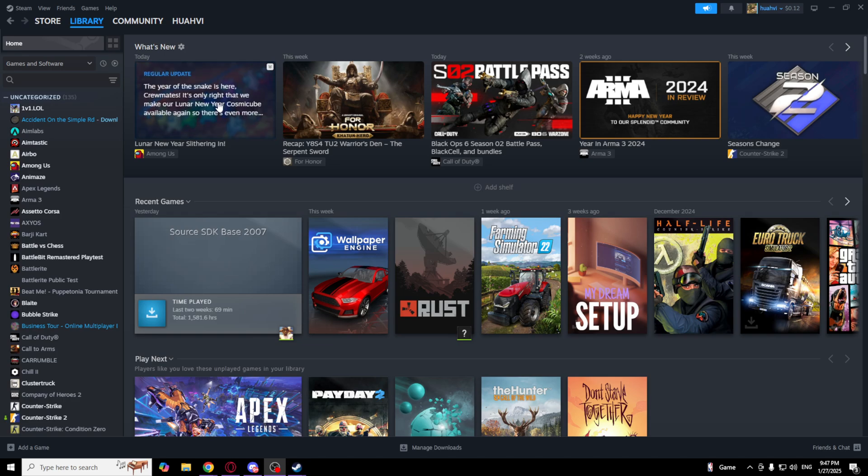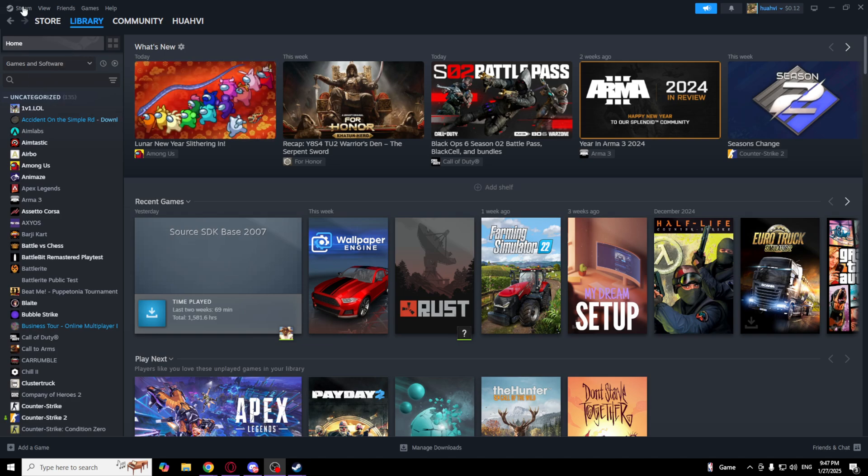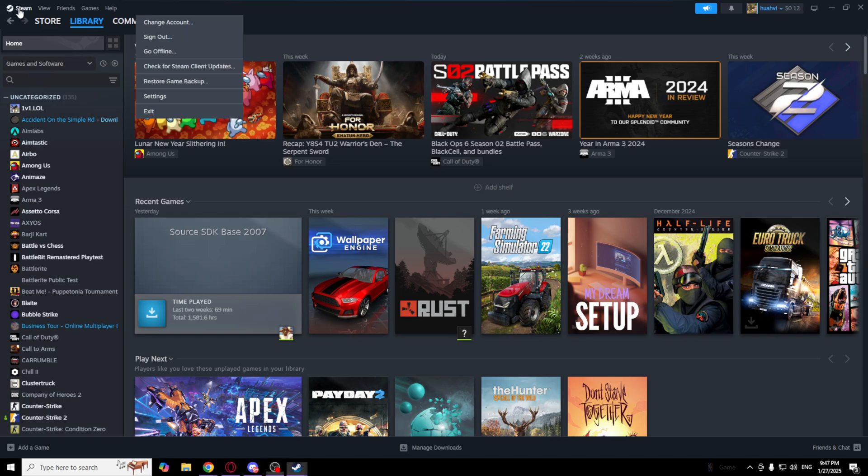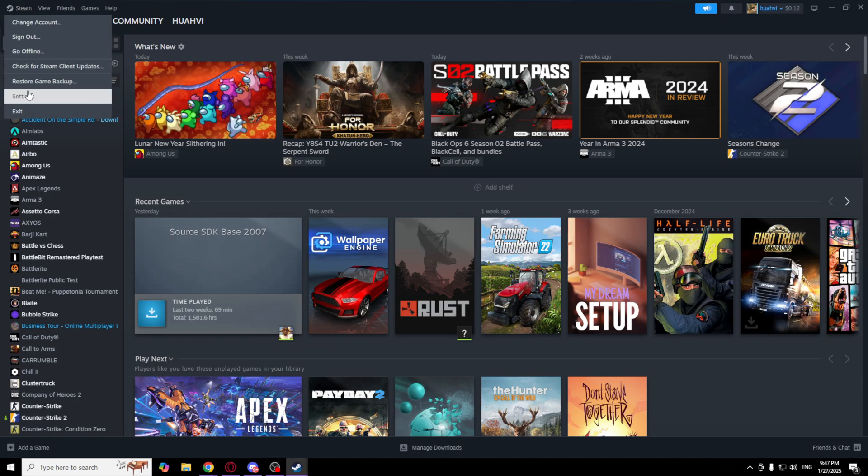So first of all, go to the left top corner, click on Steam, and click on Settings.